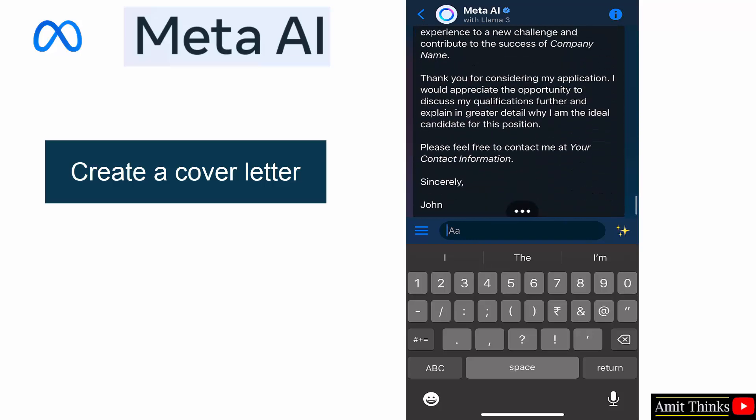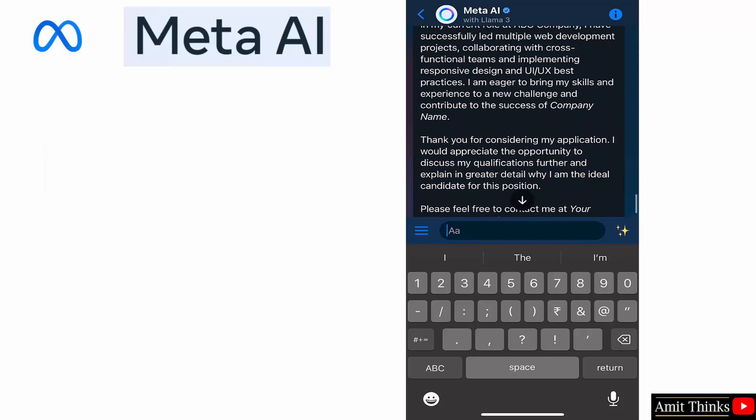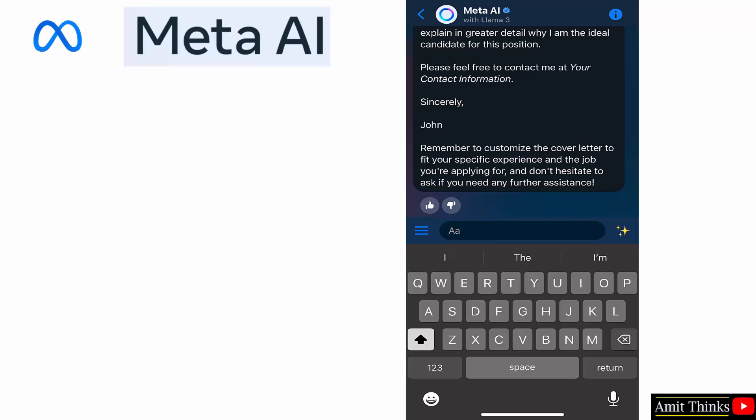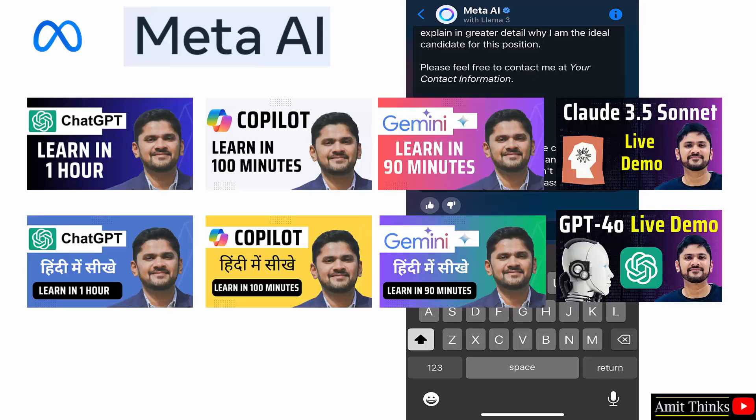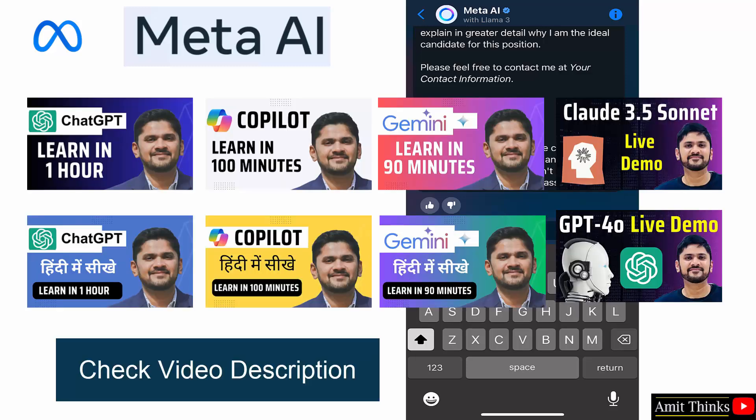Okay, so that's it guys. So guys, we saw how we can use the Meta AI with Llama 3. Llama 3 is for creating images, I hope you remember. If you want complete free tutorials on ChatGPT, Microsoft Copilot, Google Gemini, and other AI chatbots like Claude, you also refer the link in the description of this video.